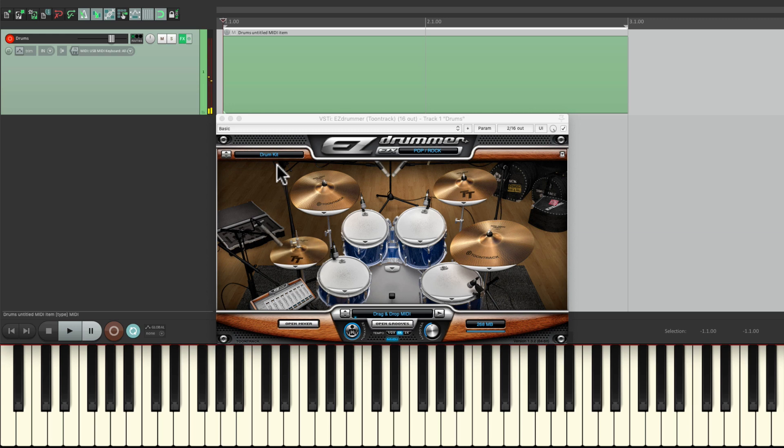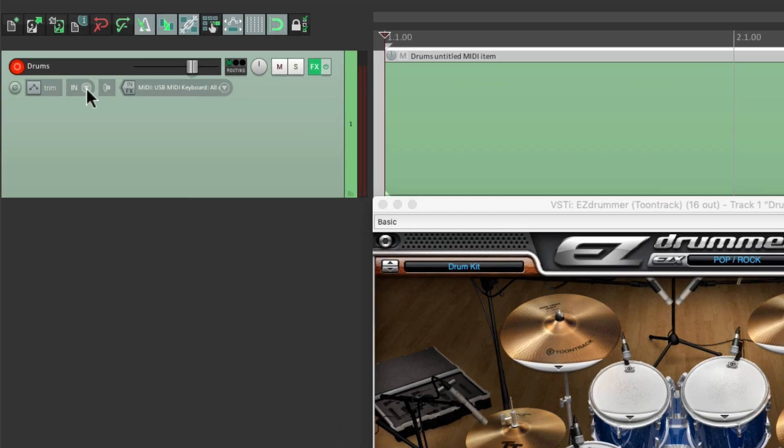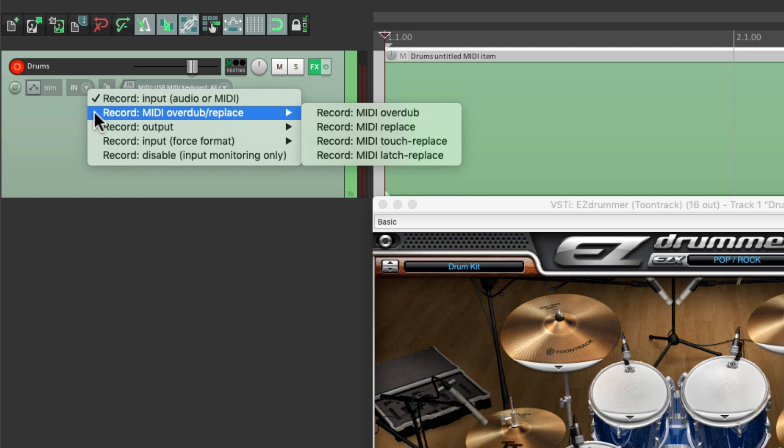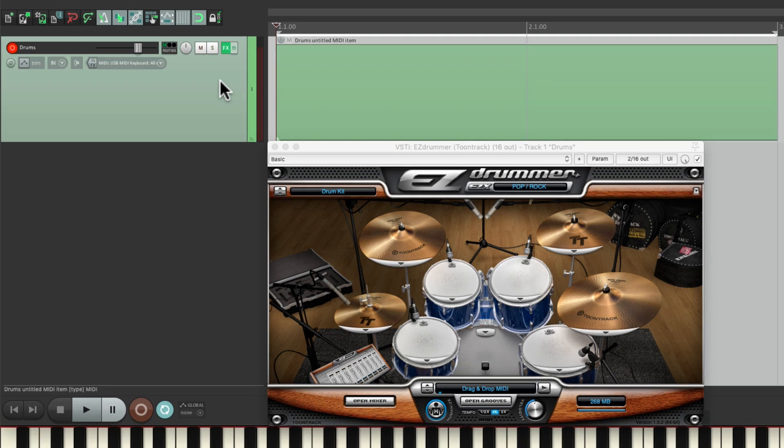And we do. To record into this item, we need to change our recording mode. We'll go over here and change it from record input to record MIDI overdub and choose it right here. That's going to overdub all of our MIDI we record into this item, so we can record it in multiple passes.